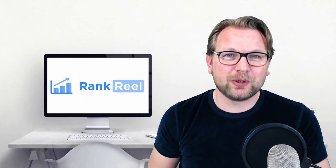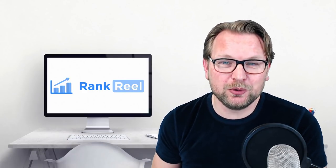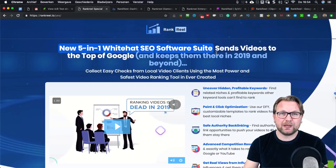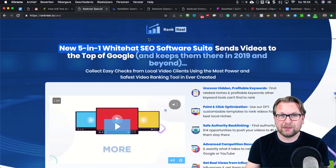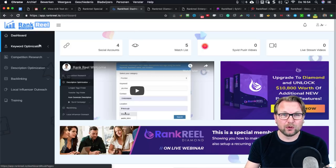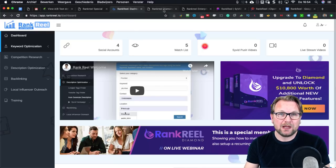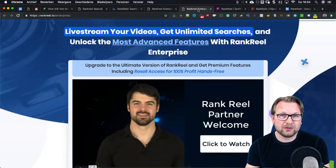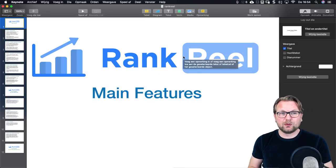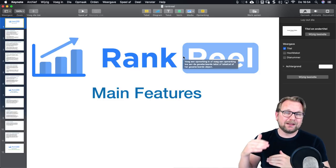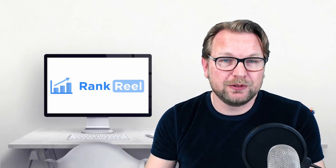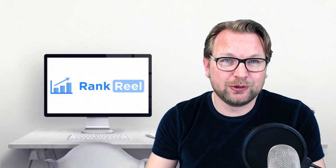Hey there, this is Tim Vidal, and thank you for checking out my Rank Reel review. Today I'm going to show you what Rank Reel is all about. We're going over the sales page and looking at what they claim the software can do. I'm also going to show you a live demo, discuss the upsells, and share a presentation explaining the modules.